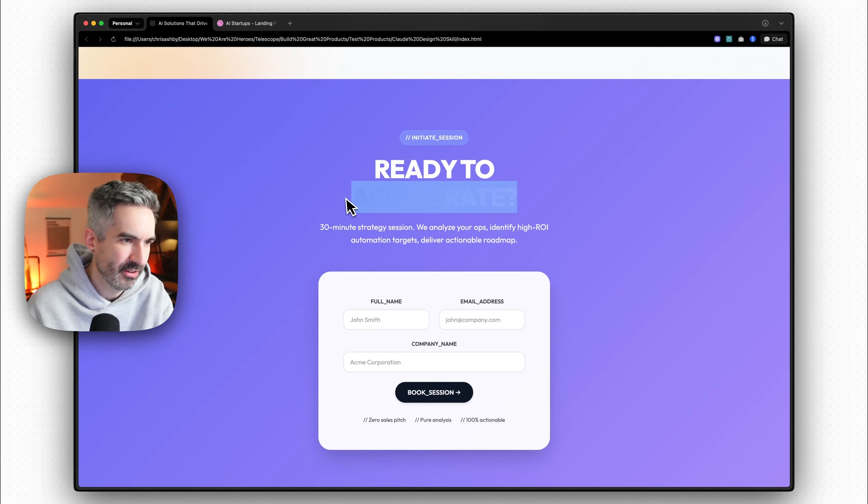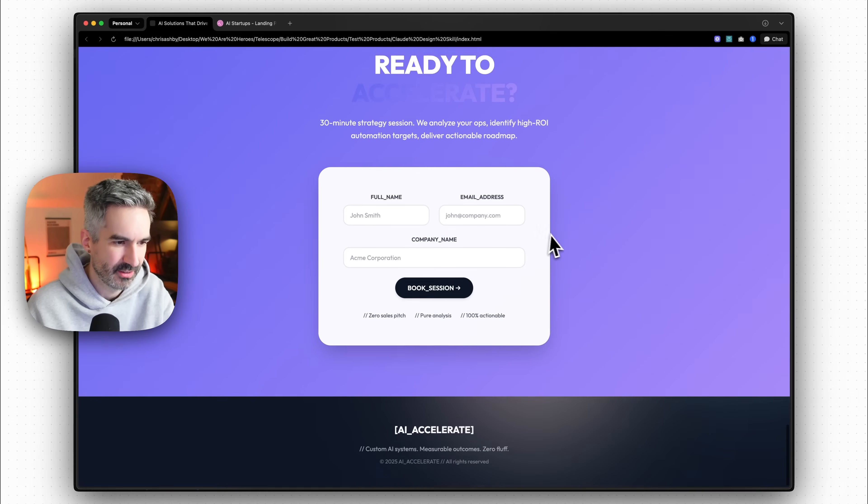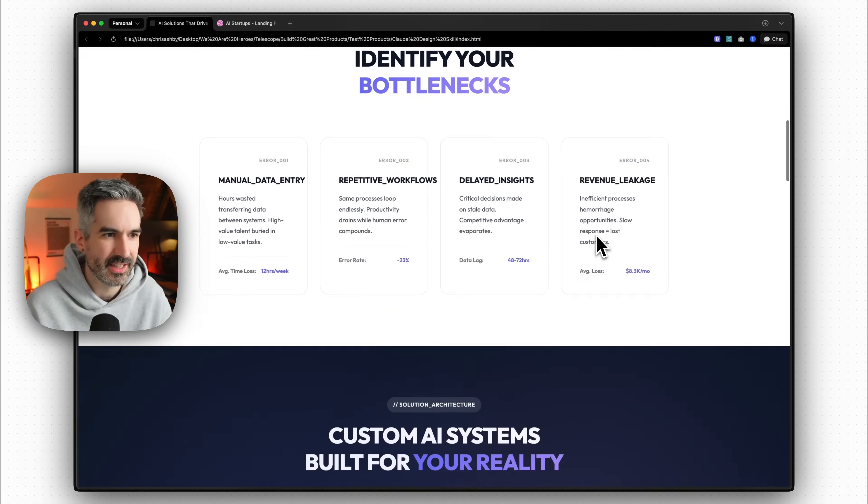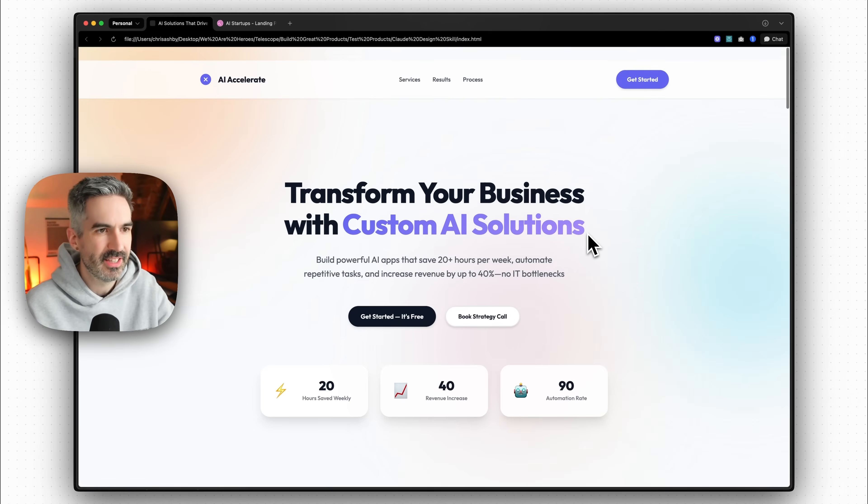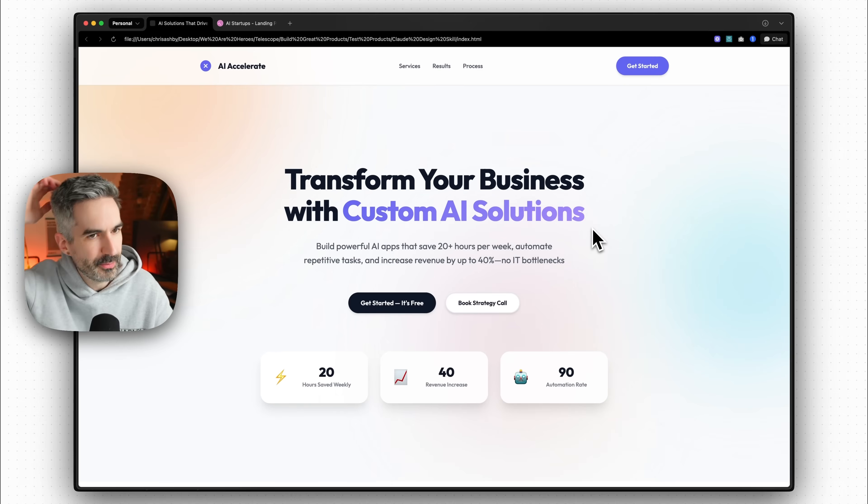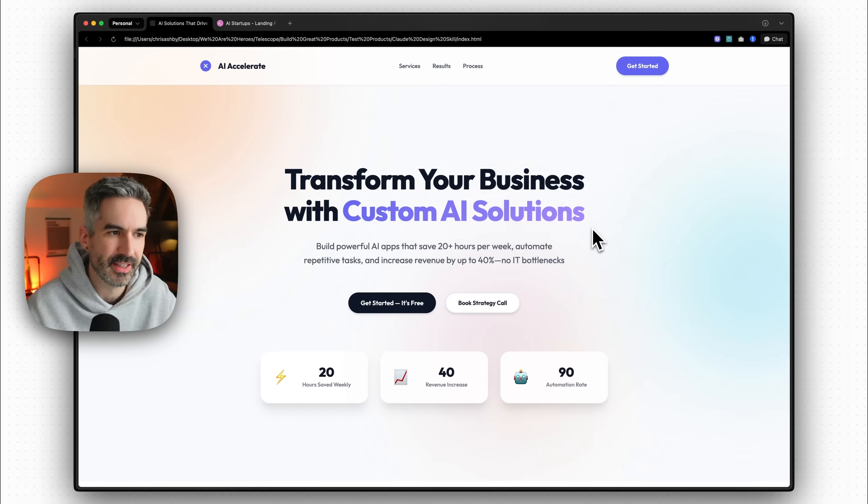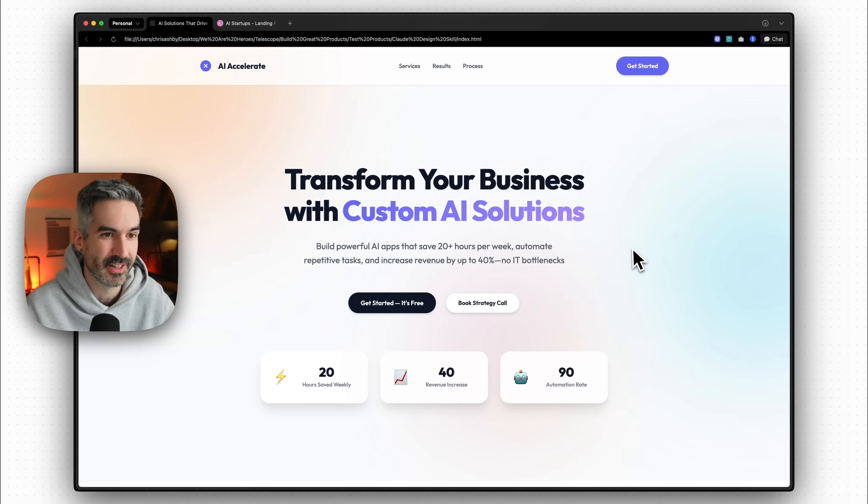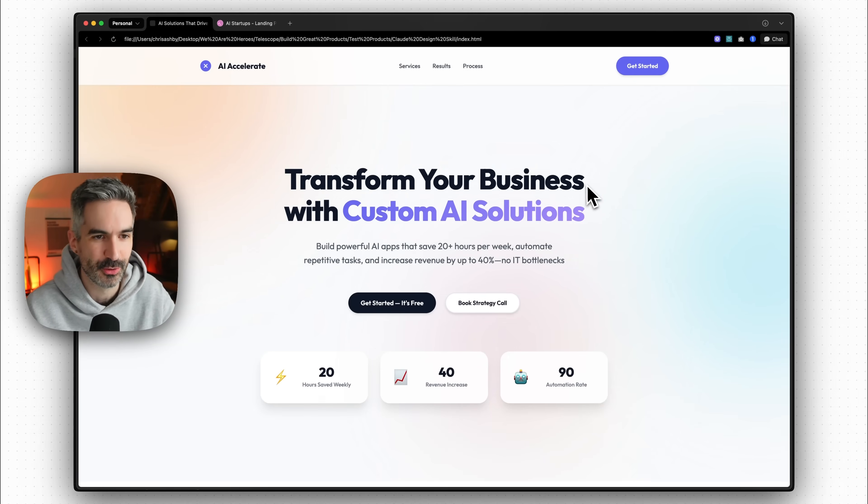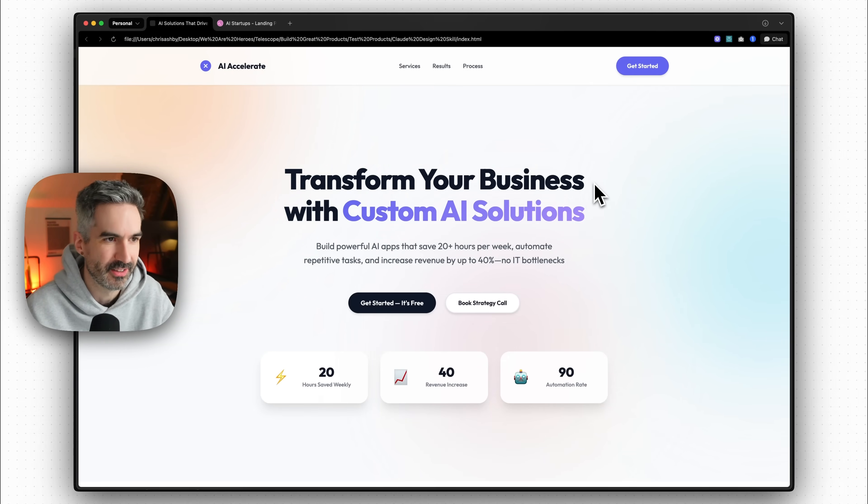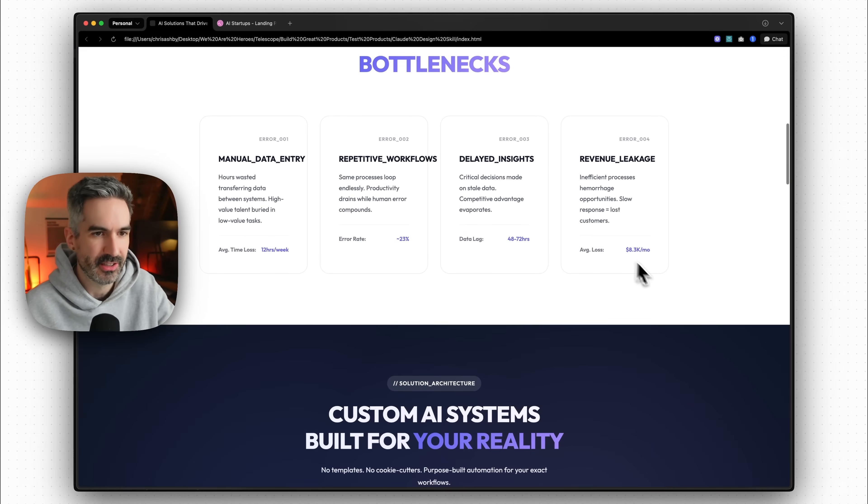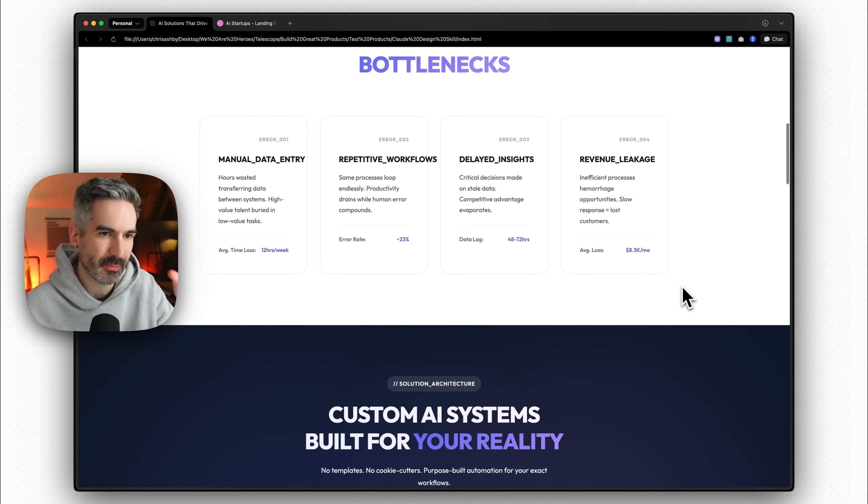There's some issues here with the text over this but to be honest, this version of the website, this is better than 99% of, or this is better than a very large percentage of designs that you're going to get from other AI tools without using this front end skill.